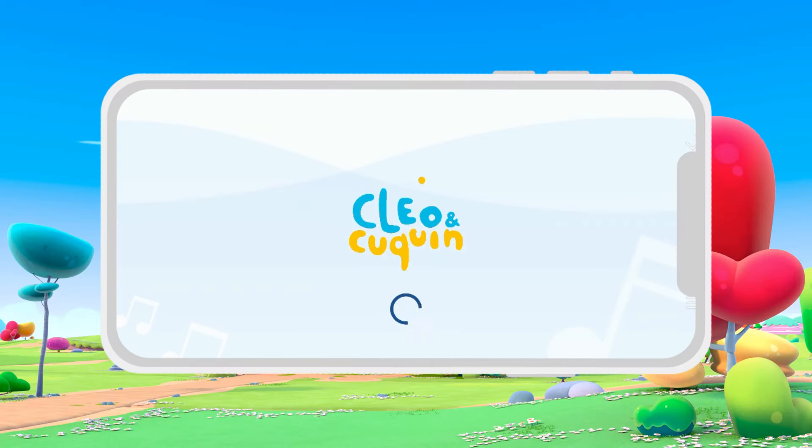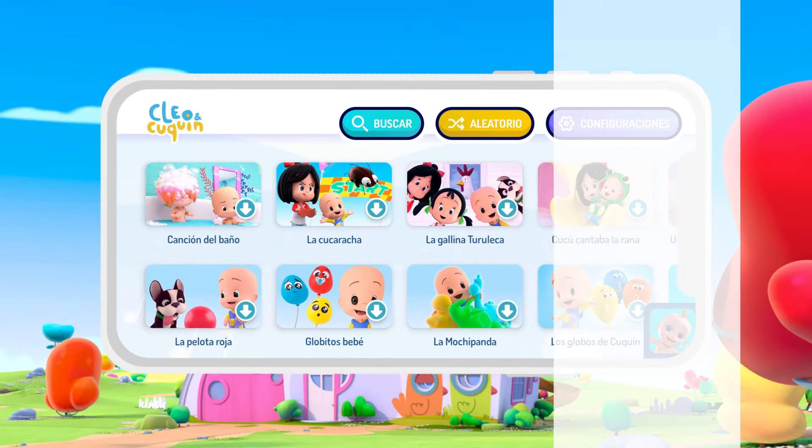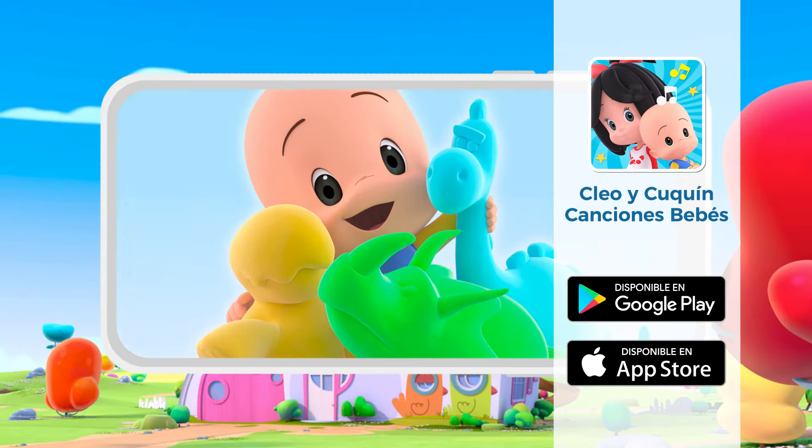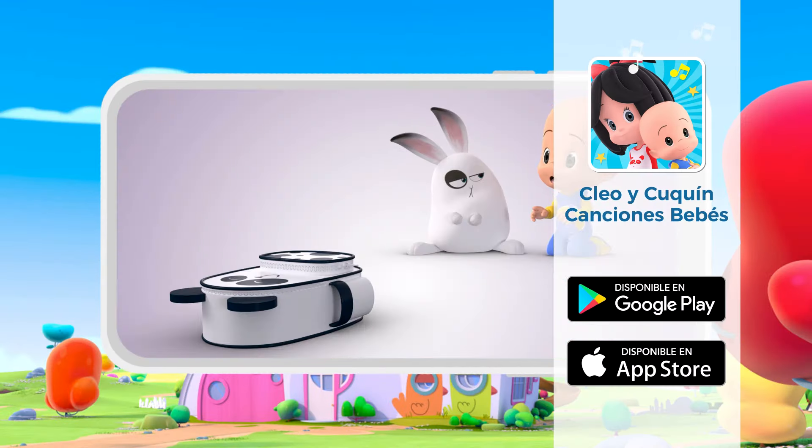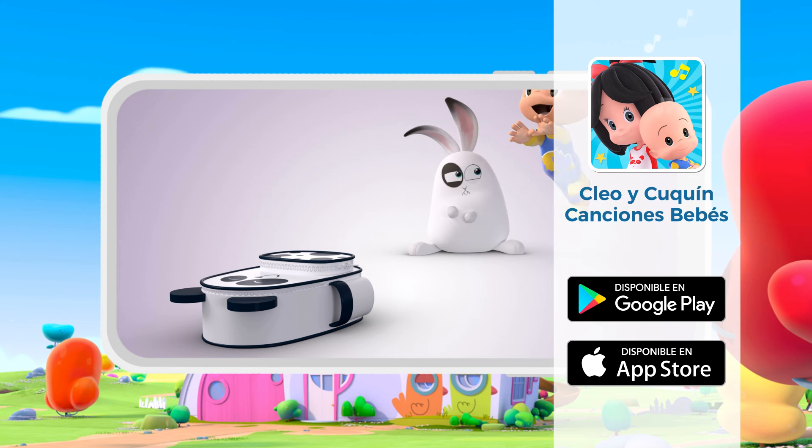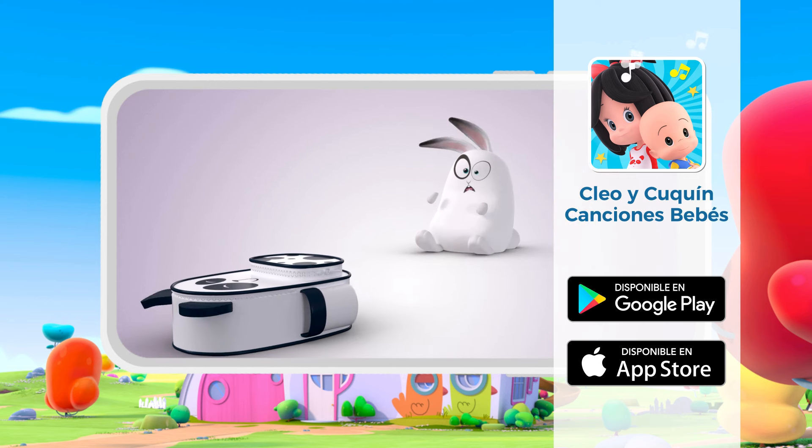Panda Bag! Songs, Episodes, Music. Cleo and Kukin's app has lots of fun.